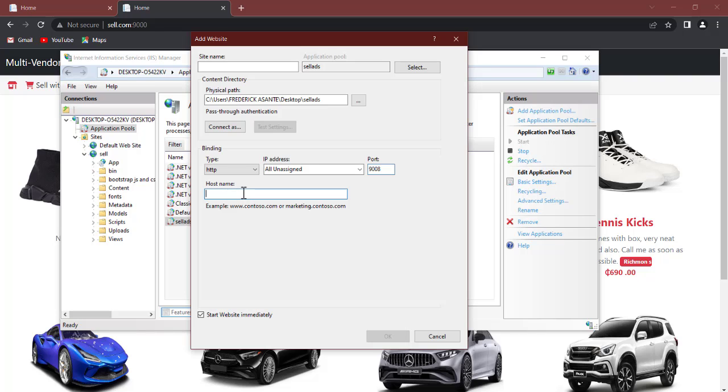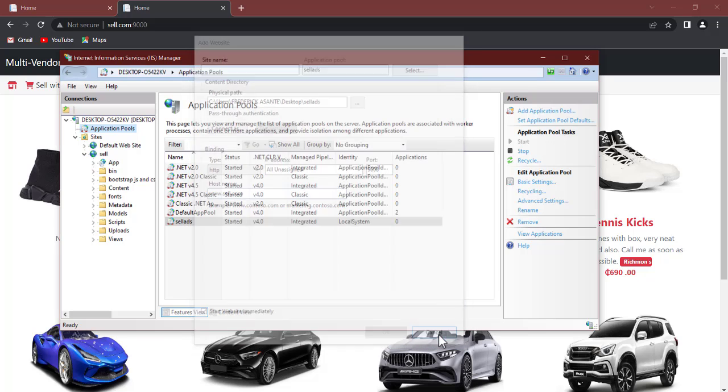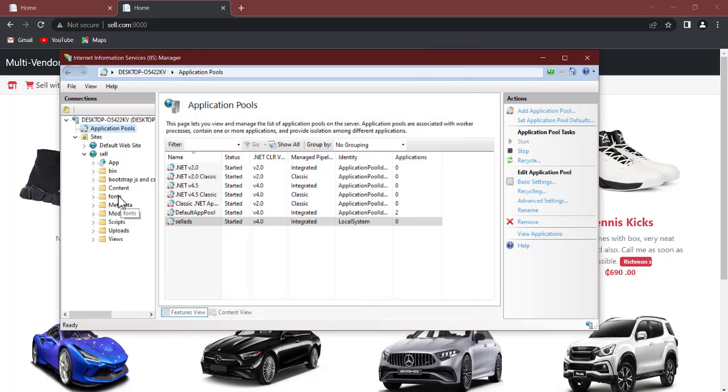Now here give it a name, so what is the name that you want to hold for? So www.cell.com, that is the name. When you're done, click on okay and you're done with that.